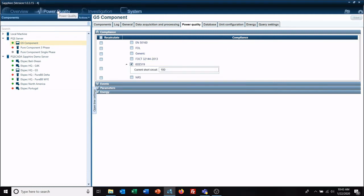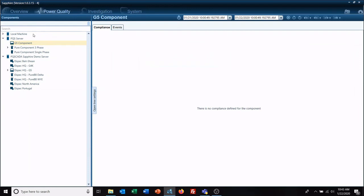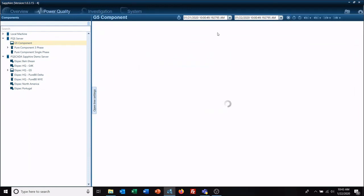Go back to our power quality tab. Restart our query. And here in just a second we will have an IEEE 519 report showing up under our compliance tab.